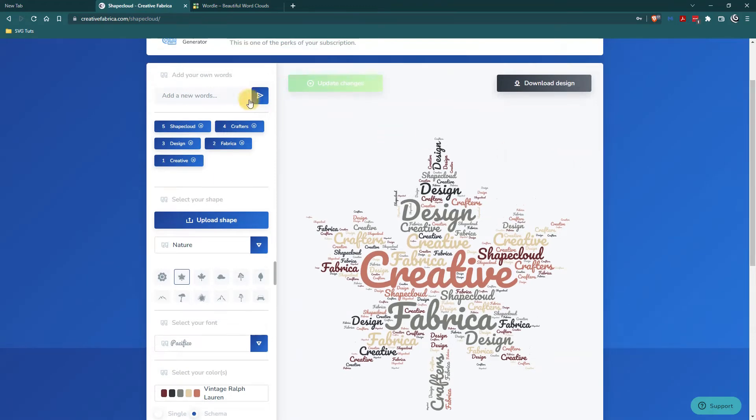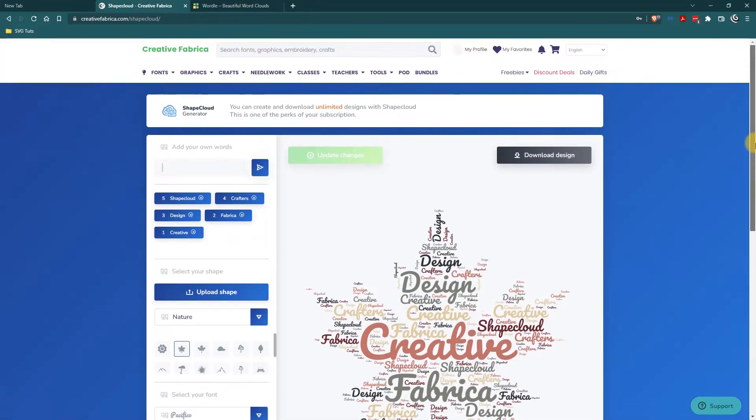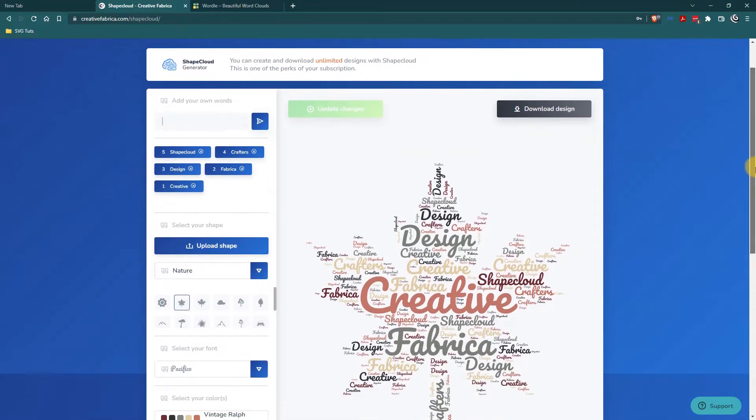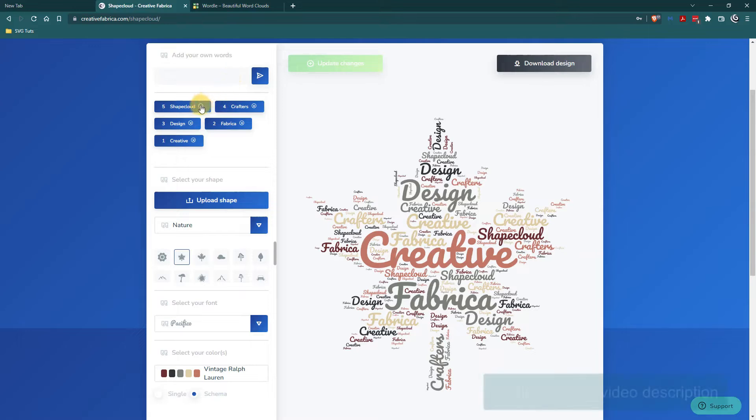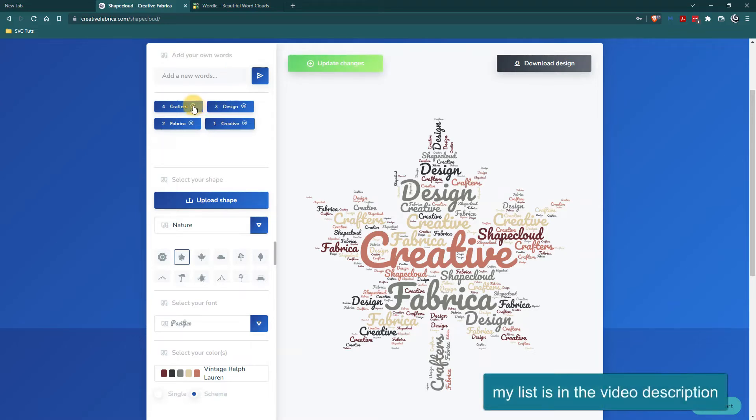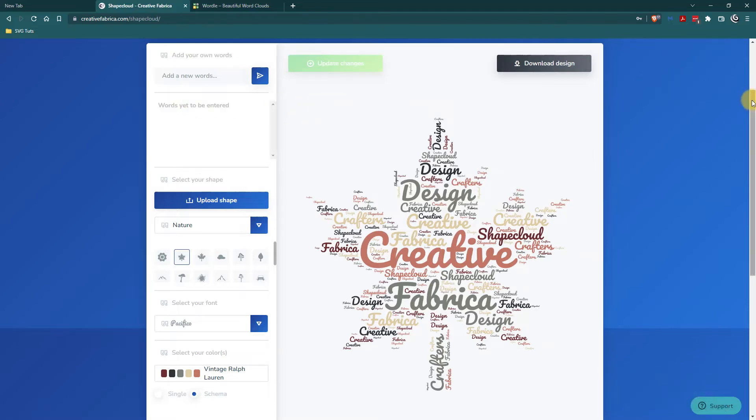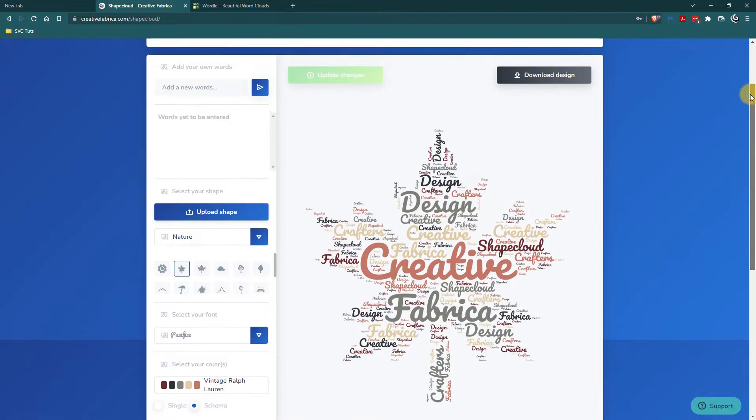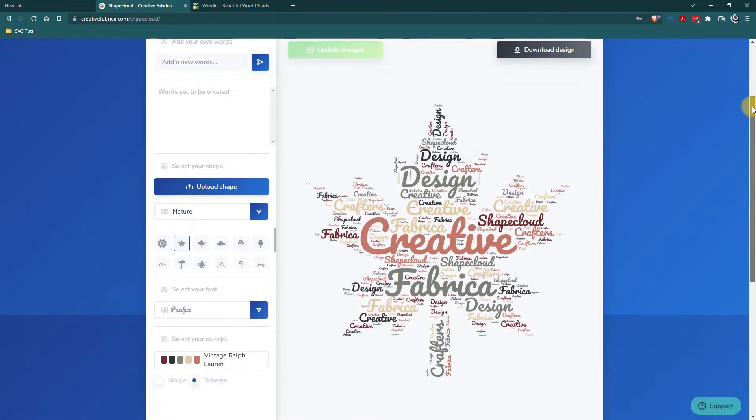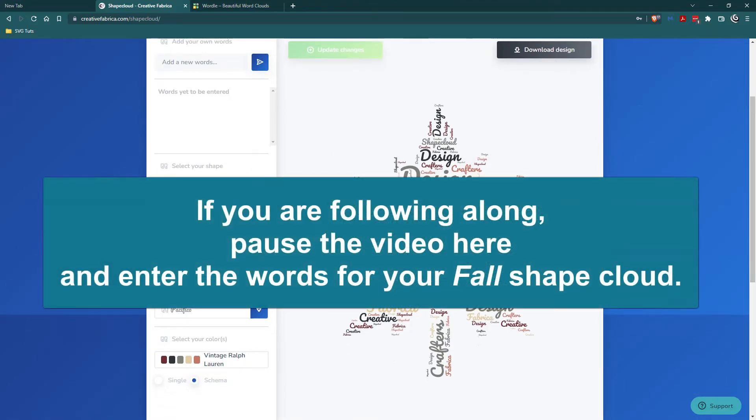So what I did was I came up with a list of words for my fall design. One of the things I discovered when using Creative Fabrica Shape Cloud is that you can't enter a list of words all at once. They can't be separated by a line. They can't be separated by a space. They can't be separated by commas or semicolons. You have to type them in one by one. So I am going to do that and I will share my list of words with you in the video description in case you want to make a fall word cloud also. So I am going to pause the video while I type all my words in.